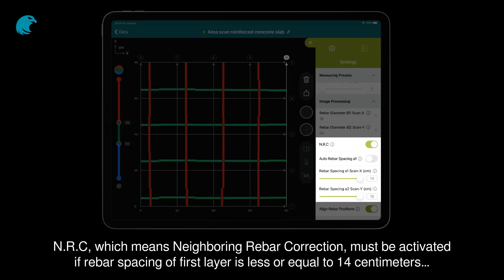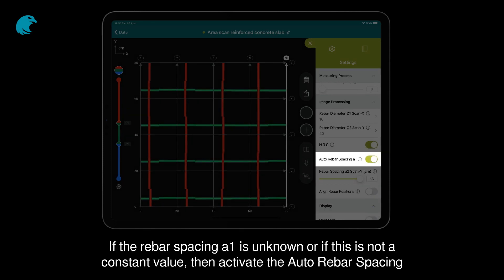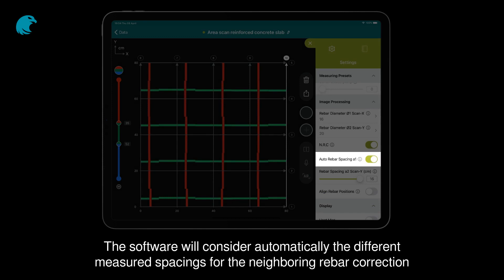NRC, which means neighboring rebar correction, must be activated if rebar spacing of the first layer is less than or equal to 14cm, and rebar spacing of the second layer is less than or equal to 16cm. If the rebar spacing A1 is unknown, or if this is not a constant value, then activate the auto rebar spacing. The software will automatically consider the different measured spacings for the neighboring rebar correction.